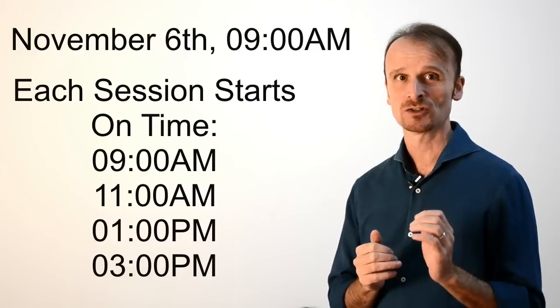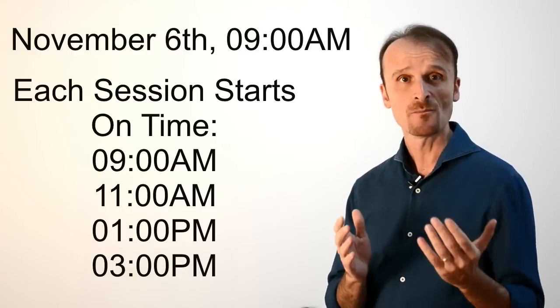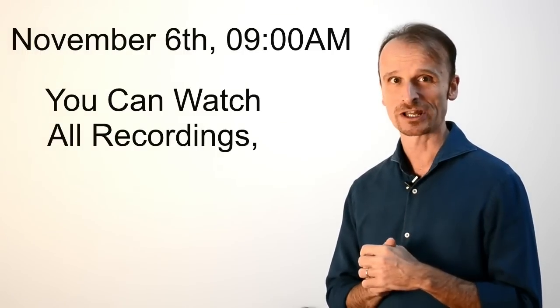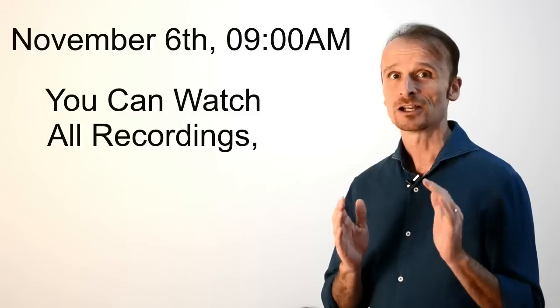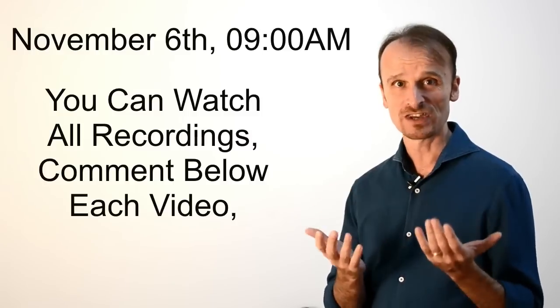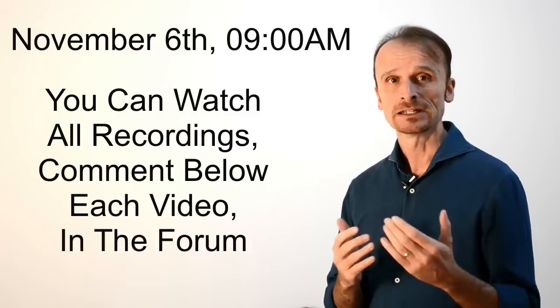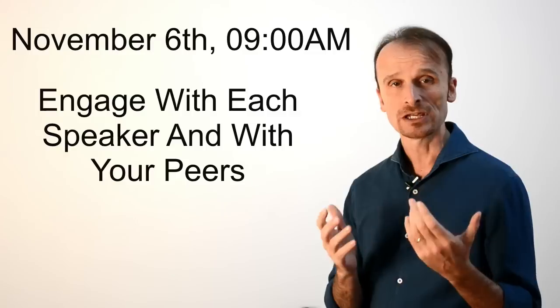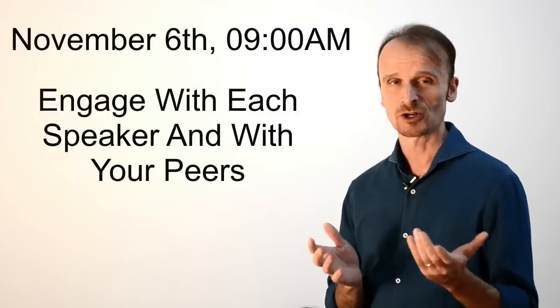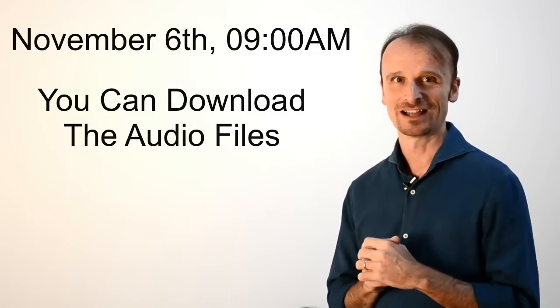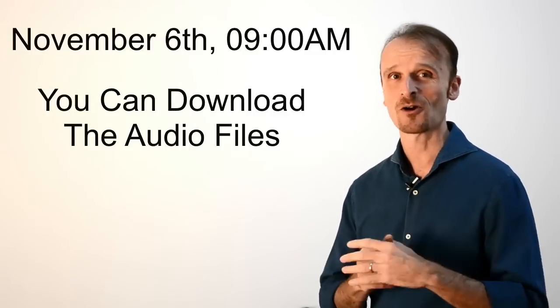Remember that each session will be starting on time, and if you miss it, you can always watch the recording, still comment below each video, in the community forum, and engage with both each speaker and your peers. You can also download the audio files to listen on the go if you wish.